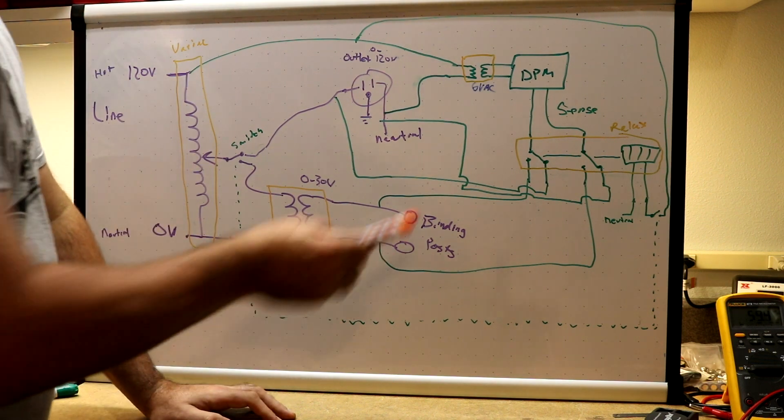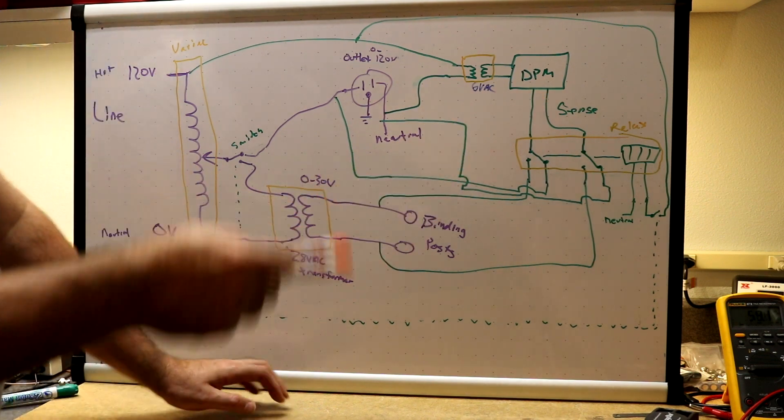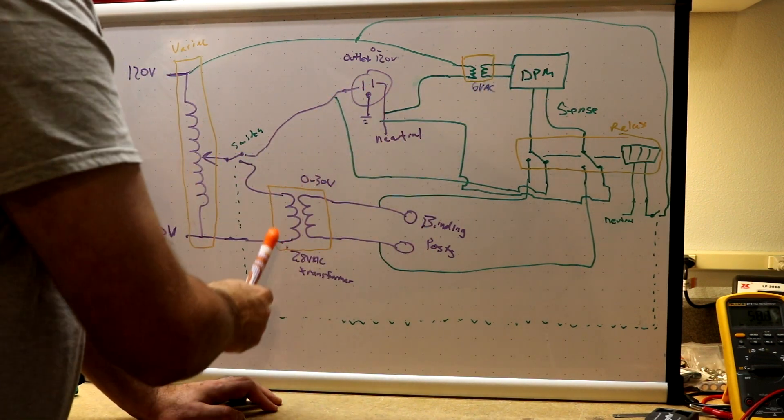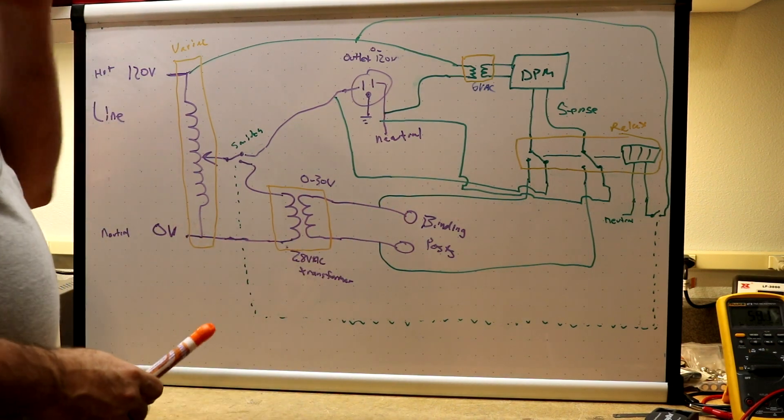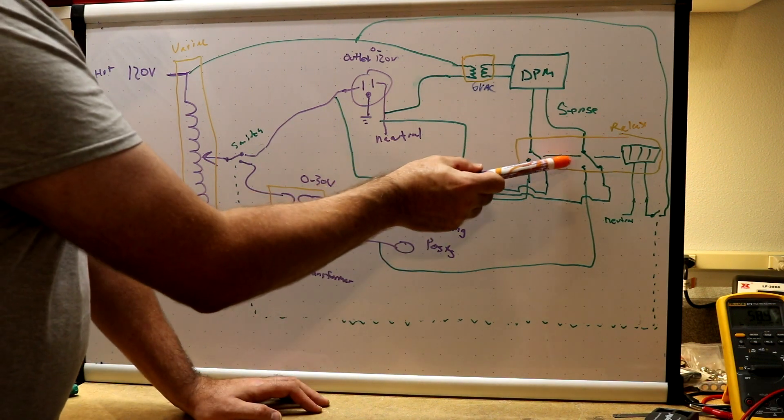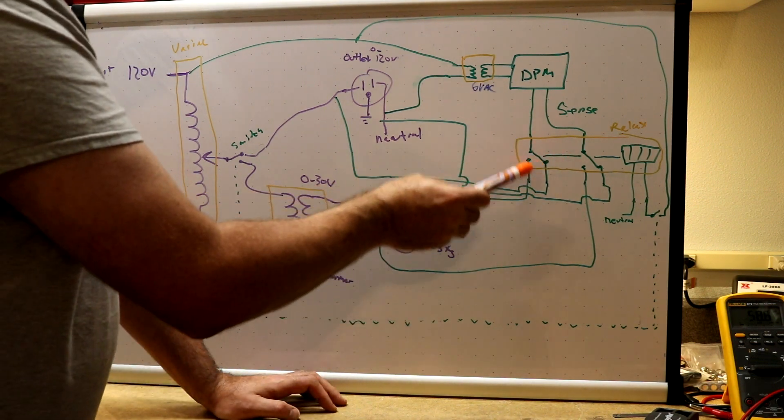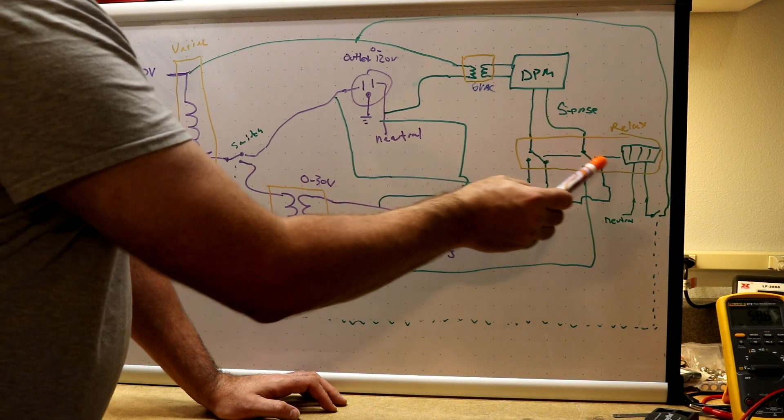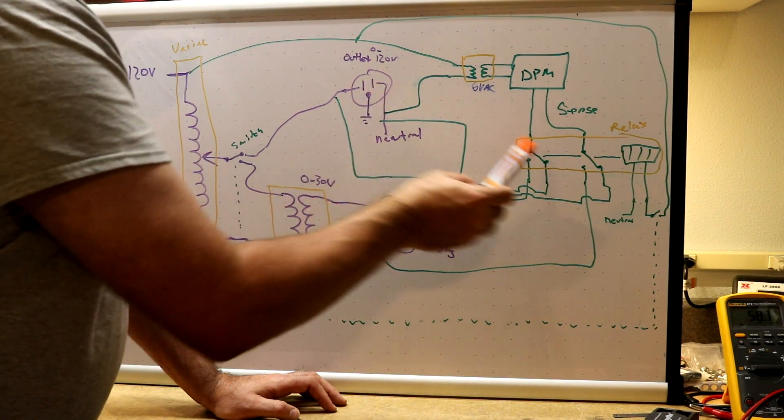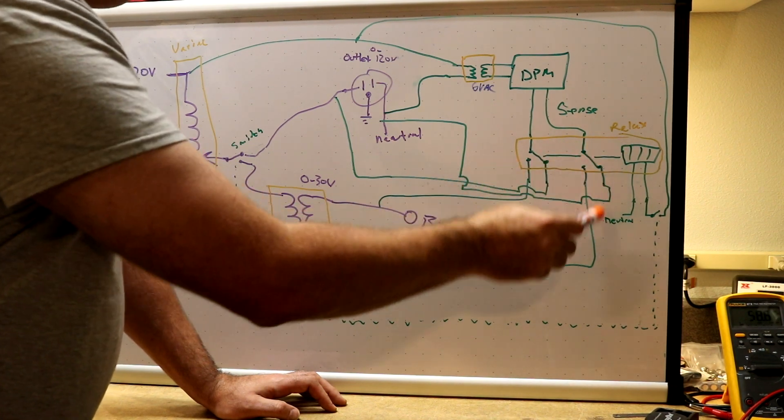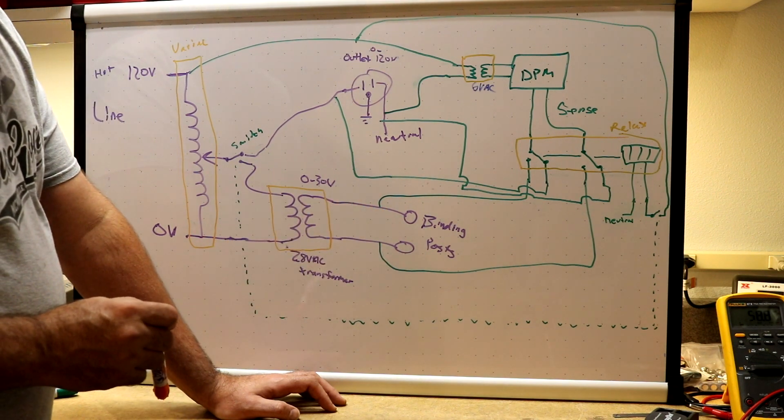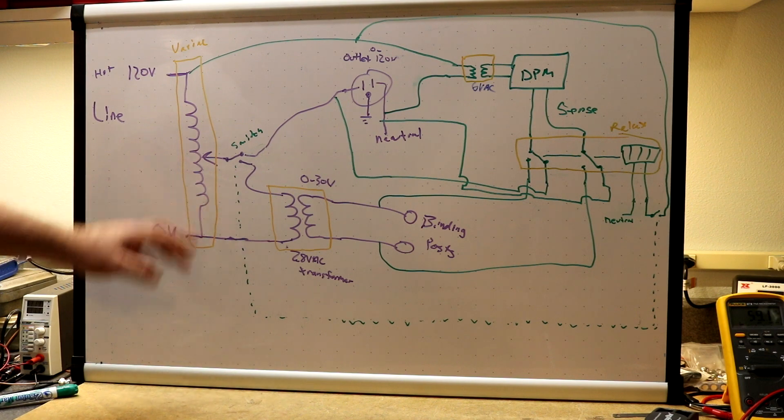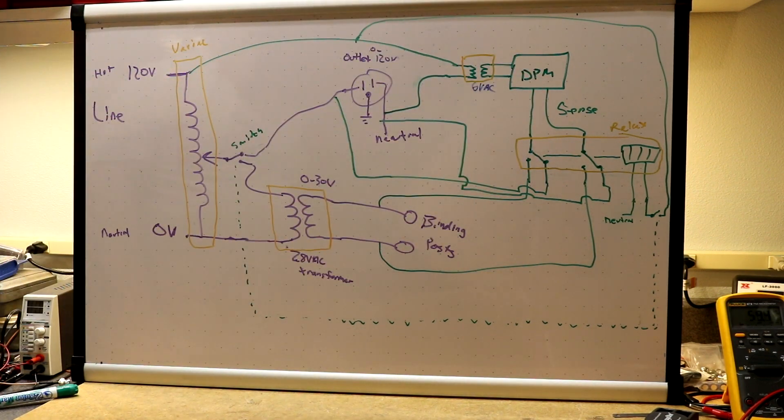And then the panel meter has two lines that it senses the voltage on. And I wanted to be able to switch this between here and here and I didn't have enough poles on my switch to do that so I added a secondary relay over here. And the relay simply takes these sense lines and switches them from one position where they go to the outlet. The relay switches on, then it switches this over, this over, and then you read from the binding posts instead. So that gives us one switch that switches between the two outputs and switches the meter between the two outputs.